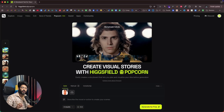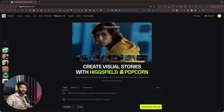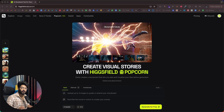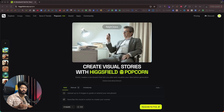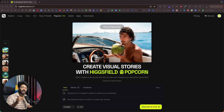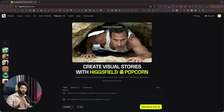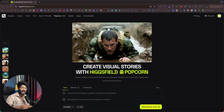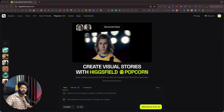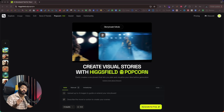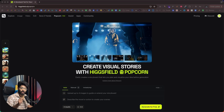In this video, I want to introduce Hicksfield Popcorn, a new AI tool that allows you to upload a couple of reference images and create a series of storyboard images with perfect character consistency and scene continuity.